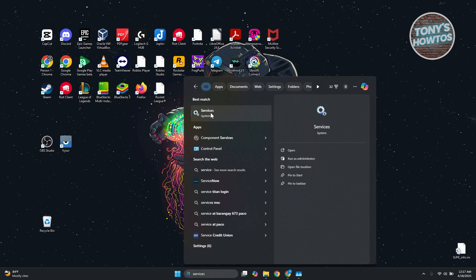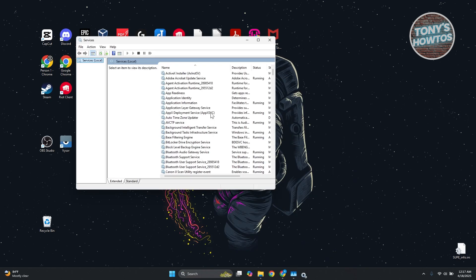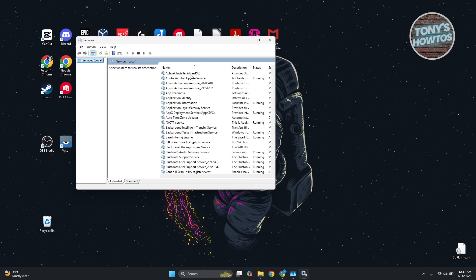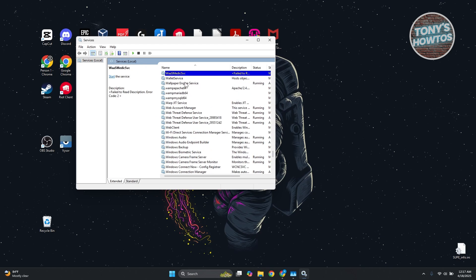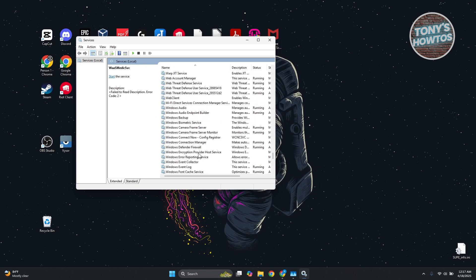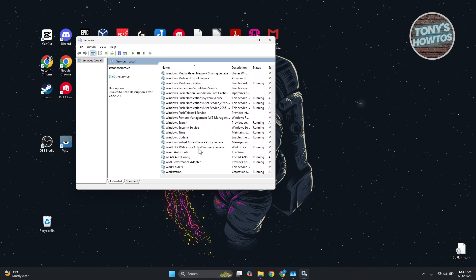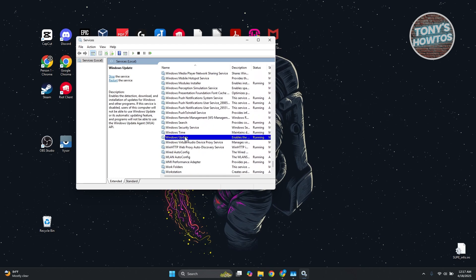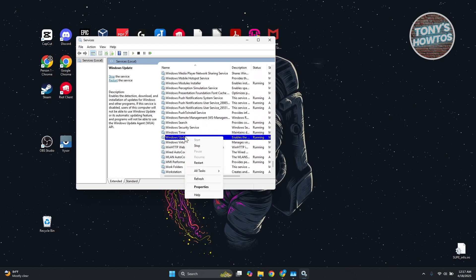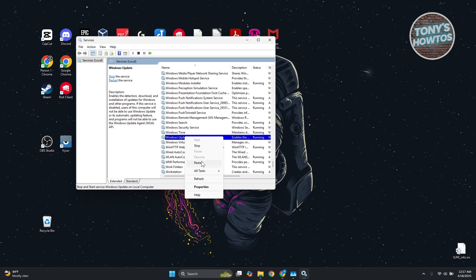From here you want to select one of the names and just press W on your keyboard to look for Windows Update. It might take a while, but look for Windows Update, right-click on it, and click on the restart button.